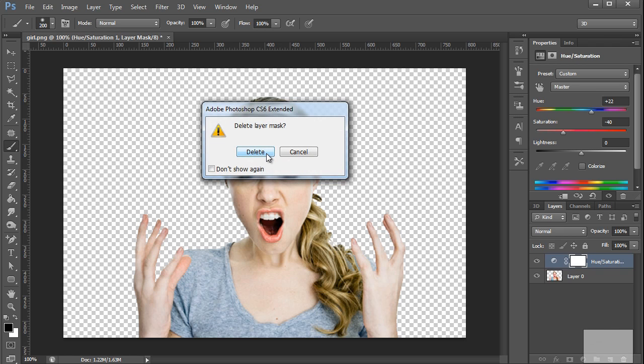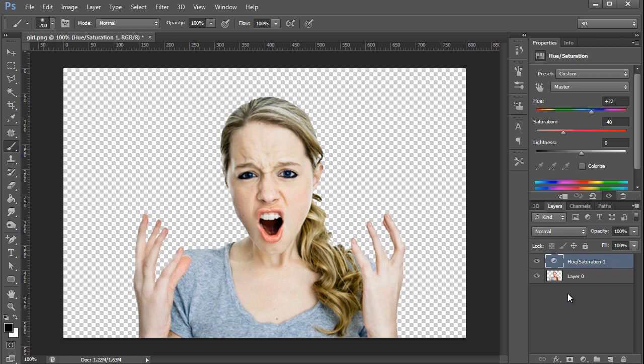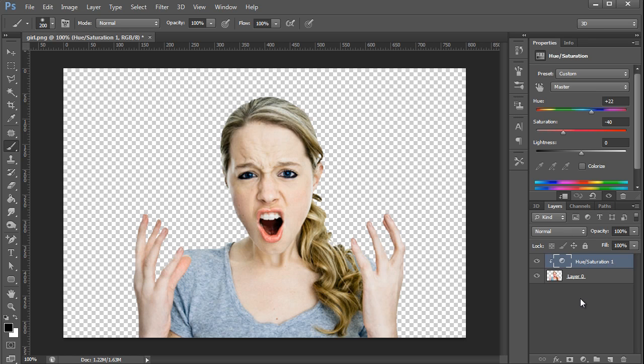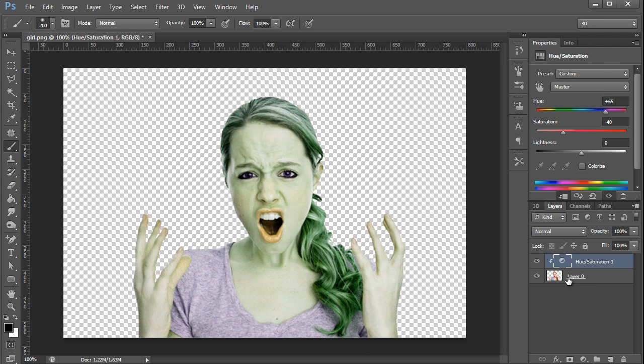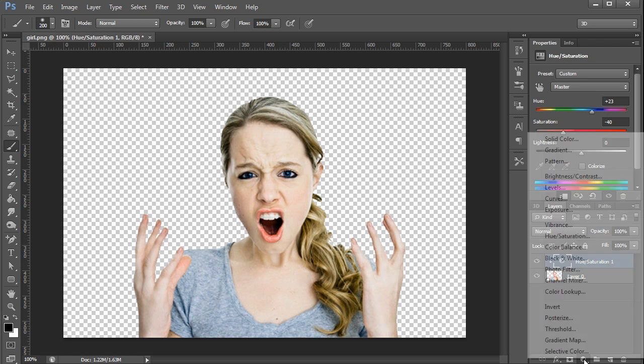I'm going to hover in between the two layers, hold the Alt key on the PC, Command on the Mac and click when I see that down pointing arrow to create a clipping mask. This is going to work sort of like a mask so that anything that's on this layer is only going to show on the active pixels of the layer below it.